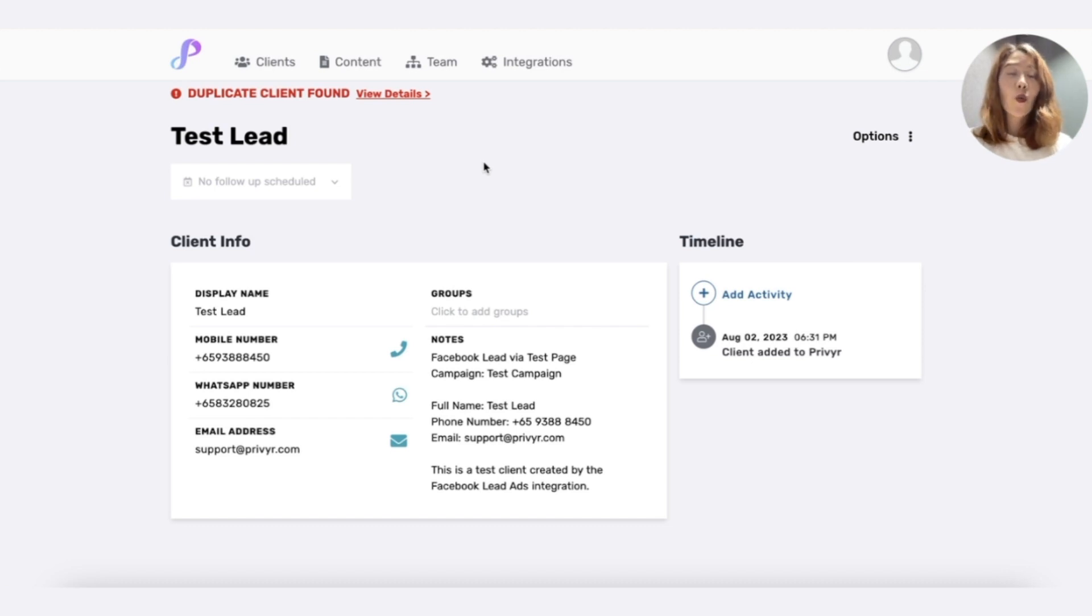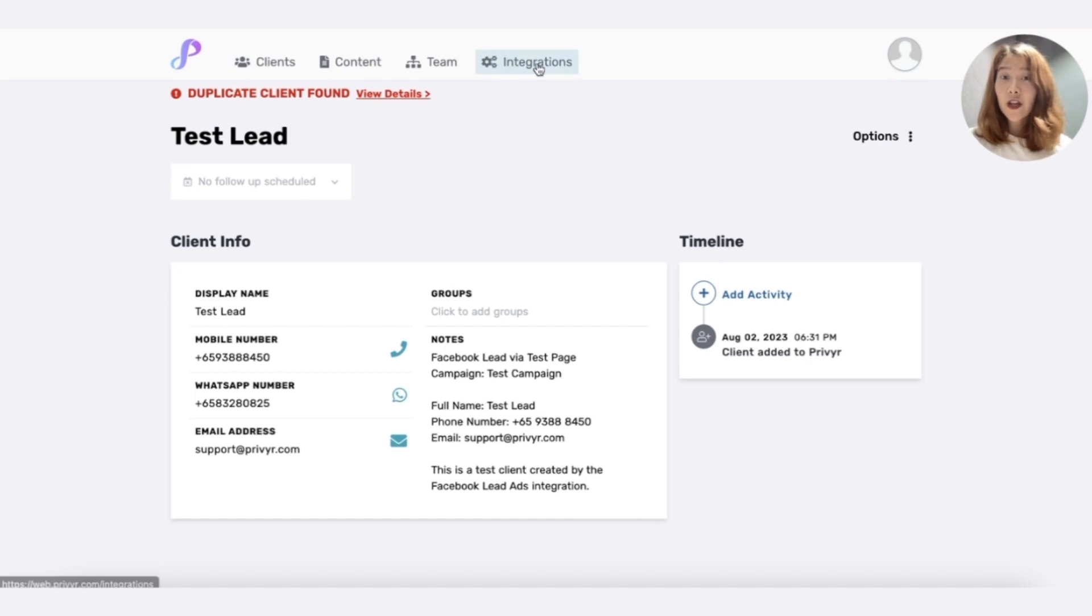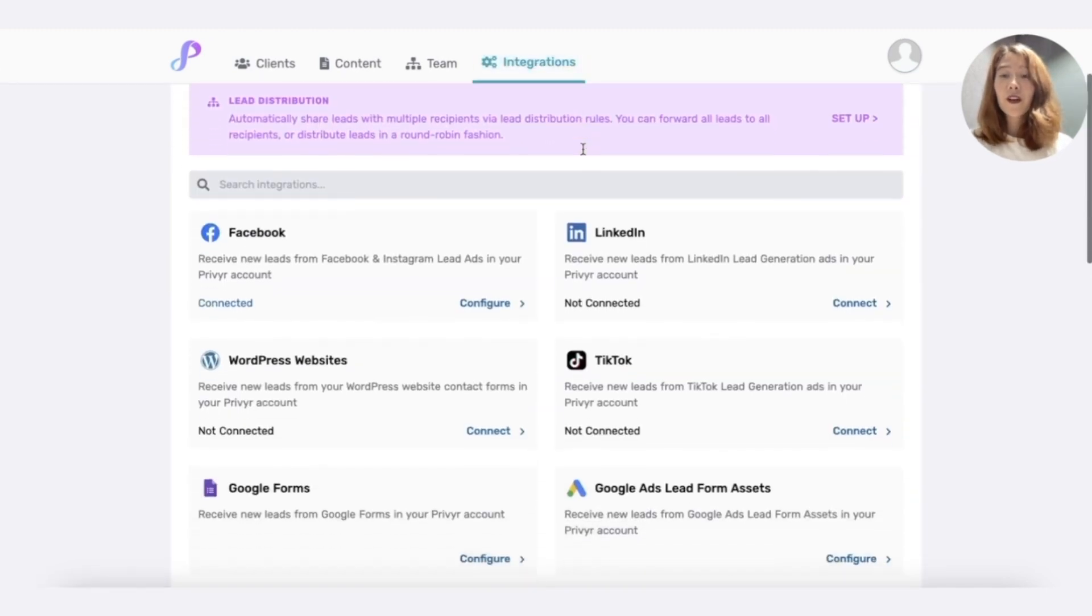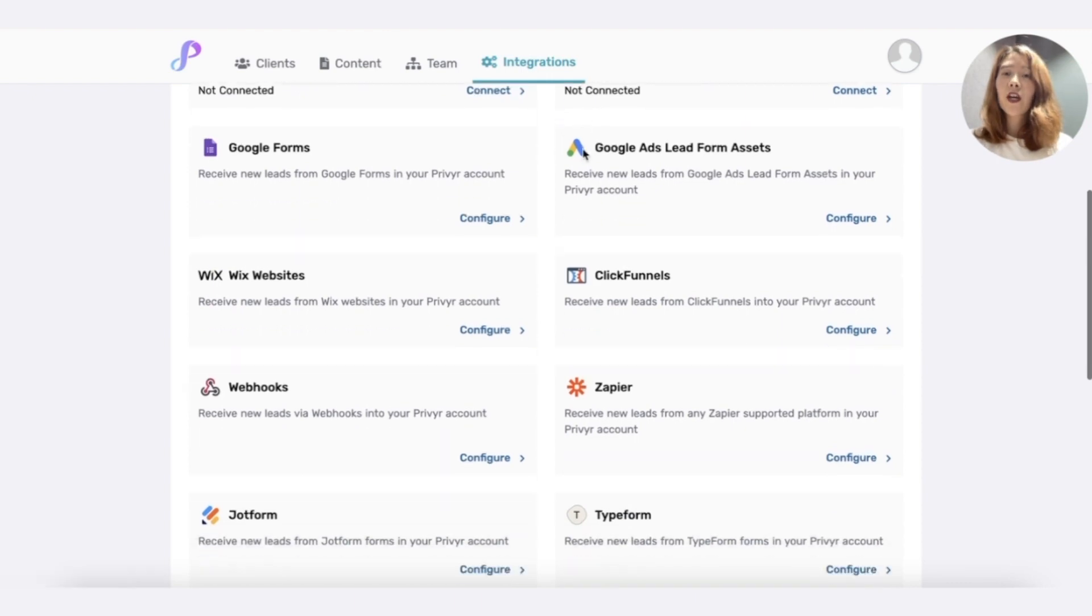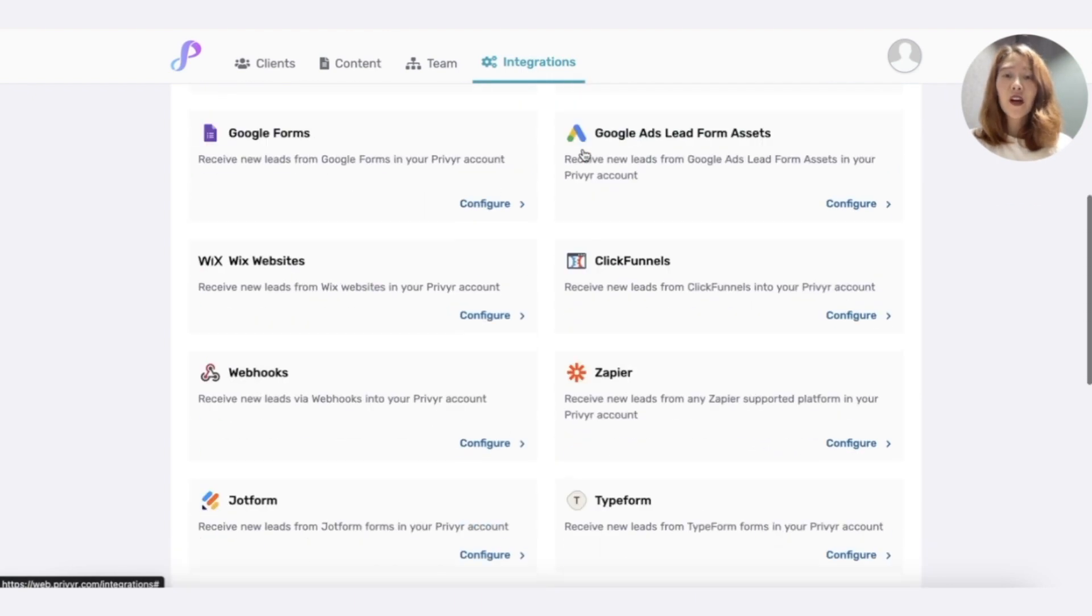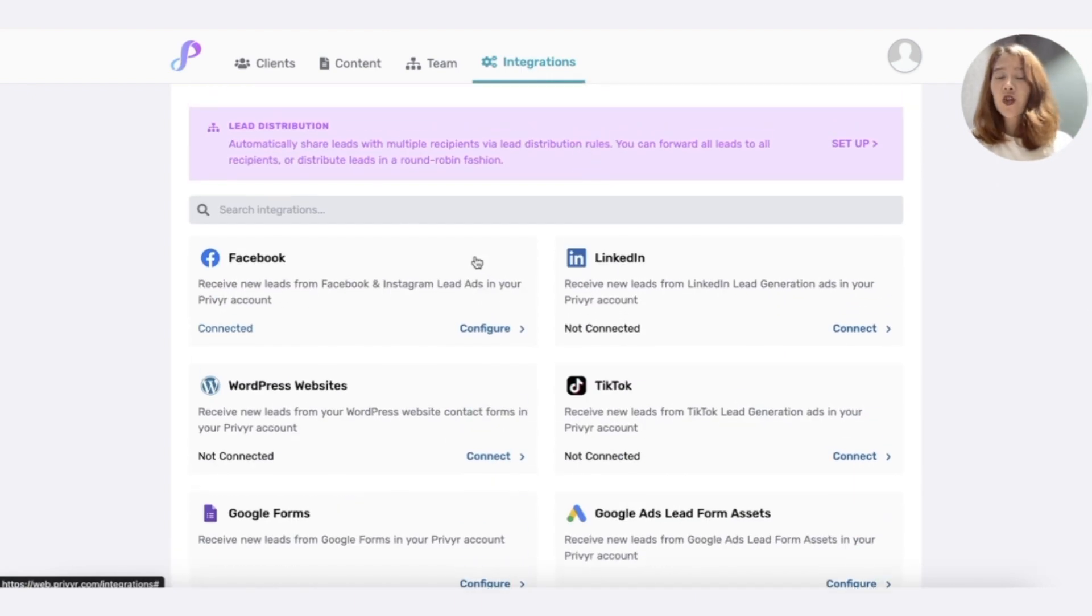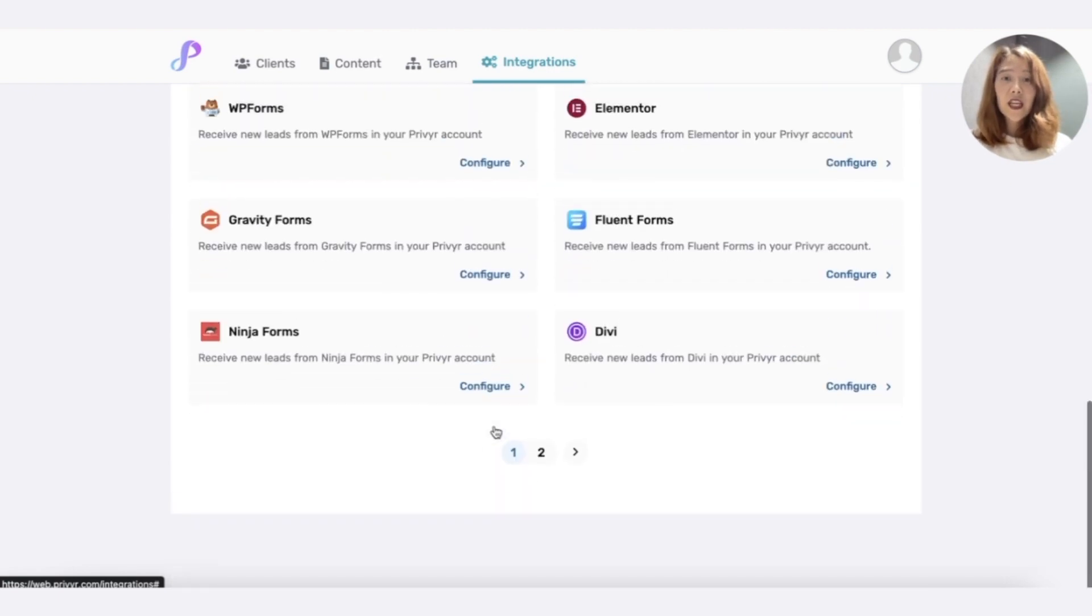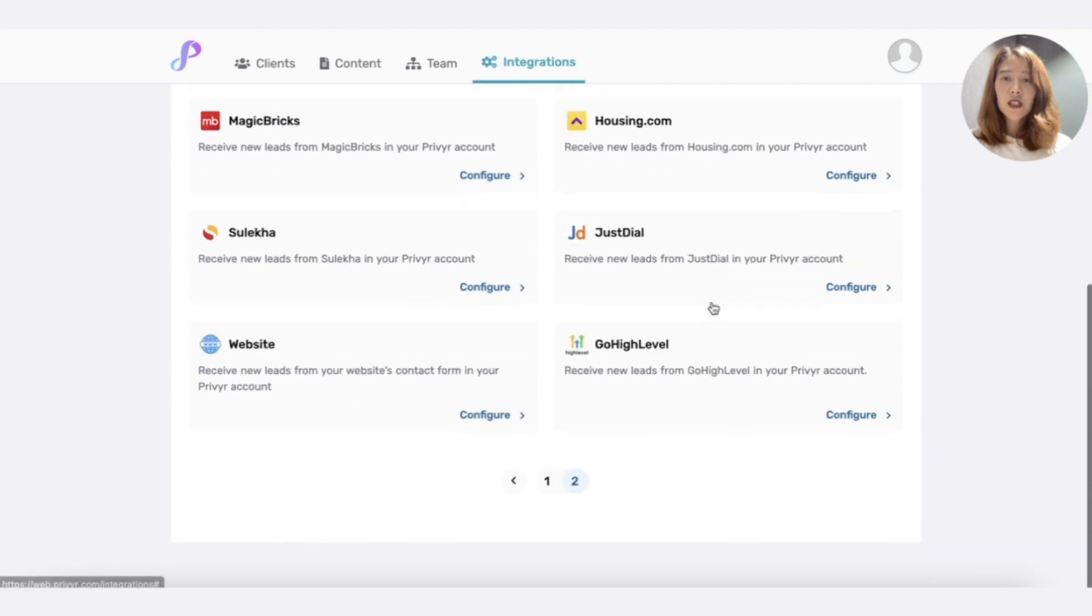Let's say you want to connect to another Facebook page or the first time you use Privyr, you connected to something else. You haven't connected to Facebook yet. No worries. You can go to the integrations tab here. And as you can see, Privyr isn't just for Facebook. You can integrate with a whole bunch of other lead sources. You can see LinkedIn, TikTok, Google Forms, WordPress, many different things. Here's the rest of the options.